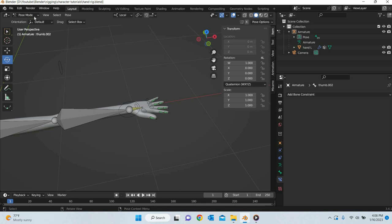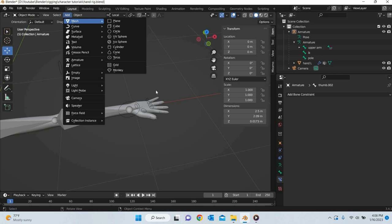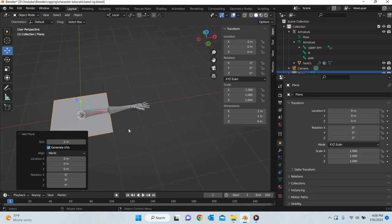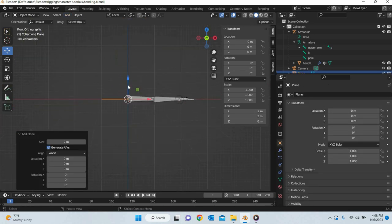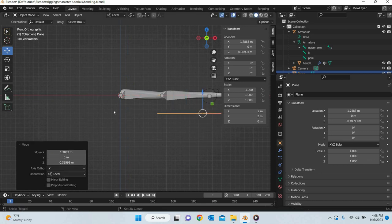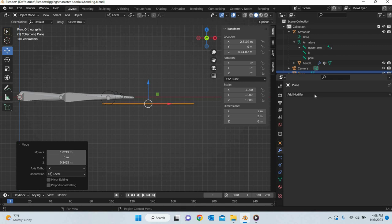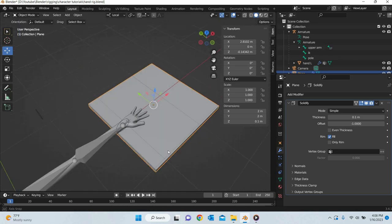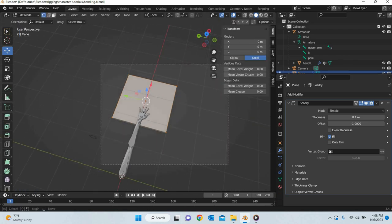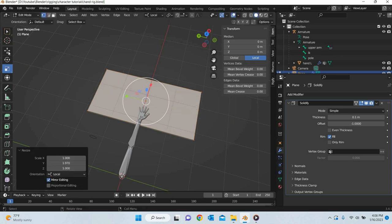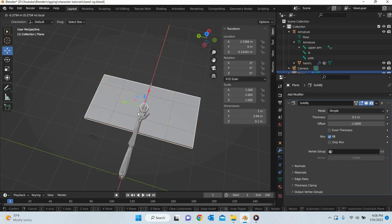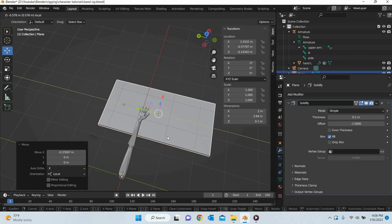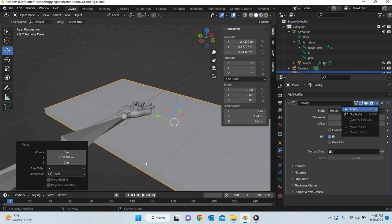So first thing we will go to object mode and we are going to add a mesh for the table. Go to the front view, I can then add a solidify to the plane. Then if you want you can make a bigger table. Okay, so that would be the table and then I will apply this.